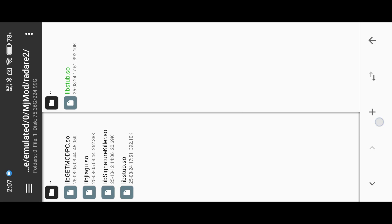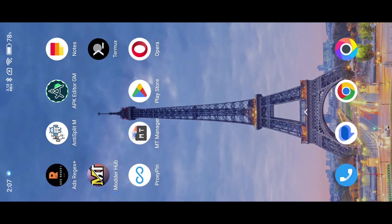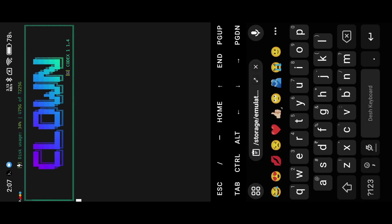Radar2 installation guide is available in the description. Use the cd command to navigate to our lib folder. Follow my commands.